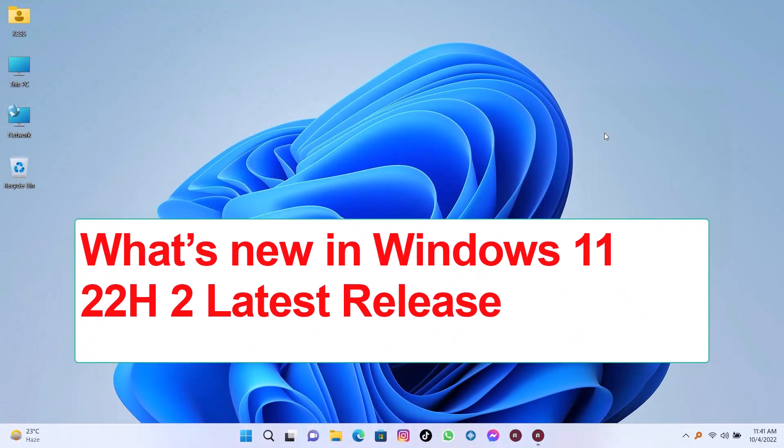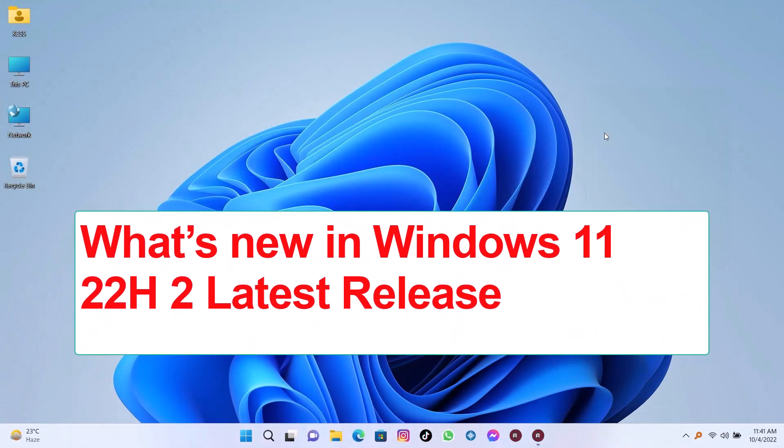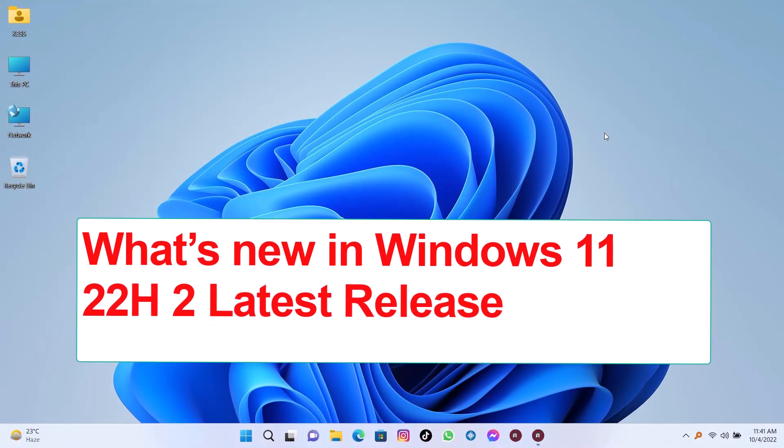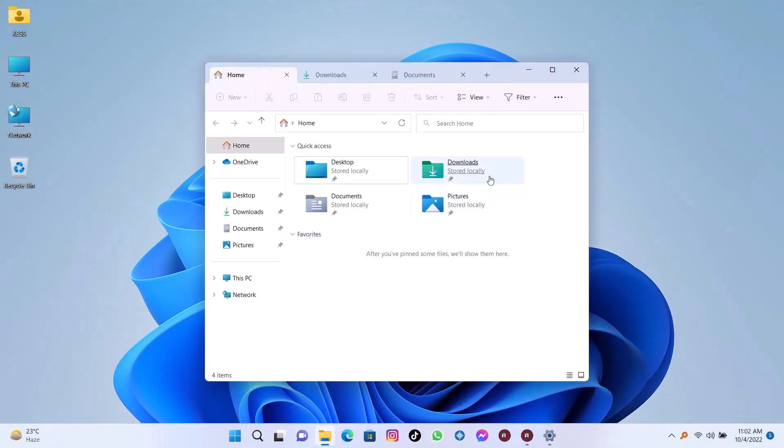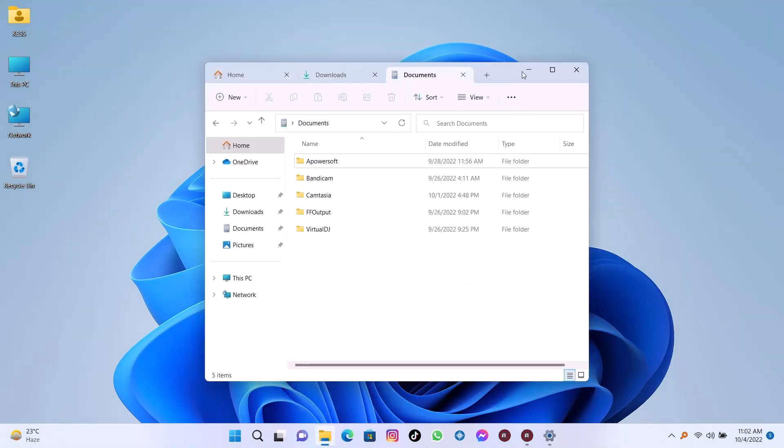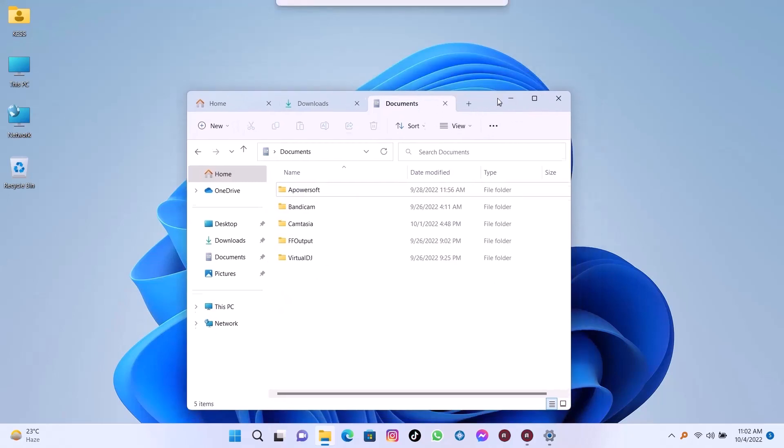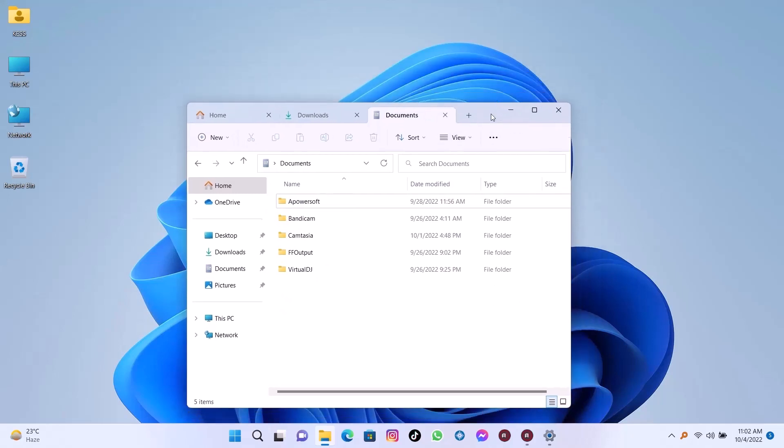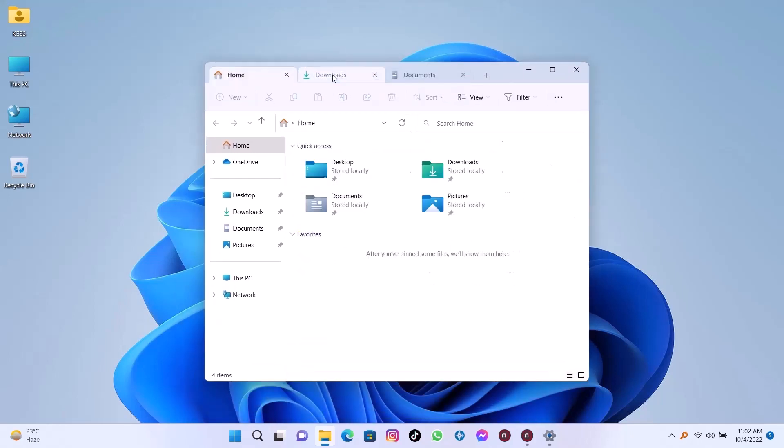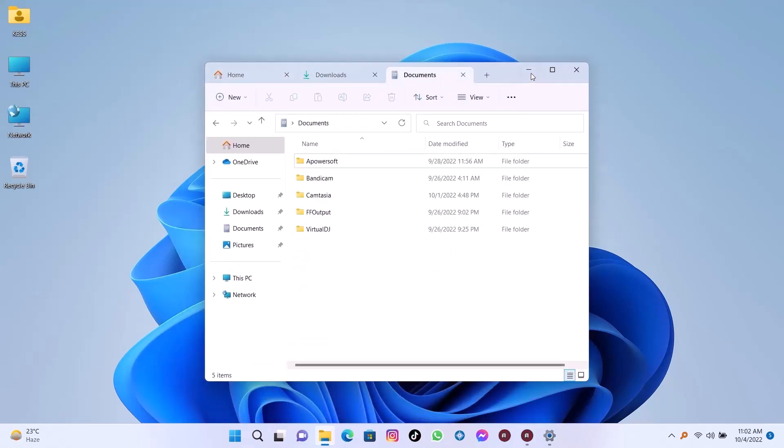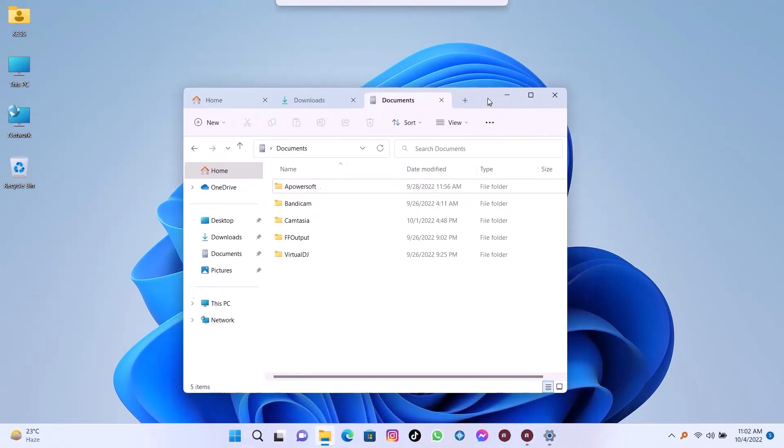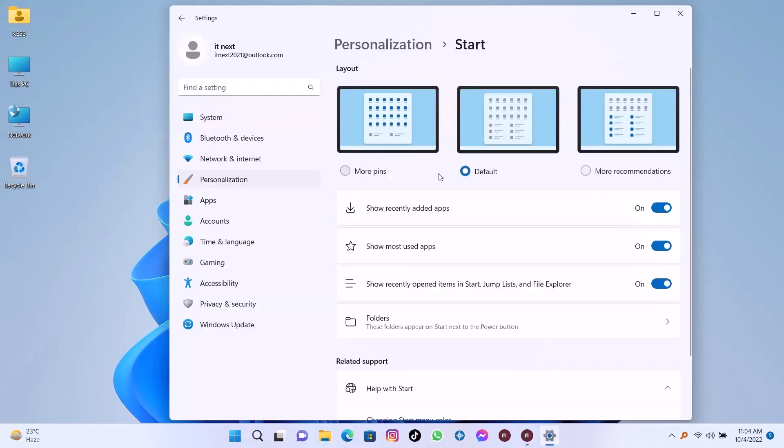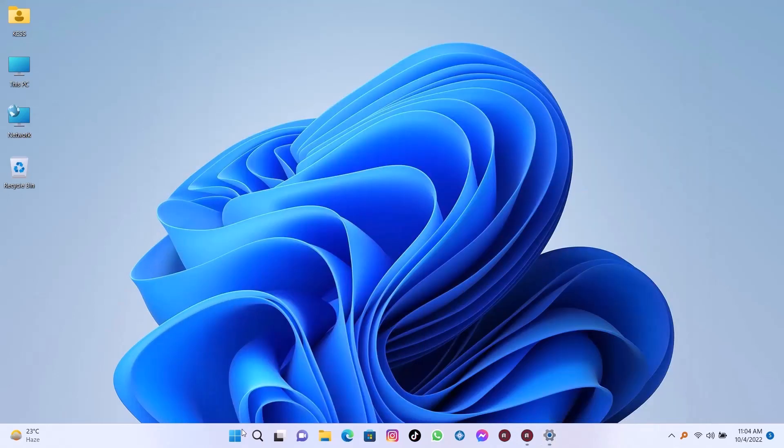What's new in Windows 11 22H2 latest release? In this video, I'm going to show you the new Windows 11 22H2 features already available through the Windows Insider Program. New File Explorer with tabs. So in this video, I'm going to be showing all about this. Start menu improvements - you can see more start menu recommended options.